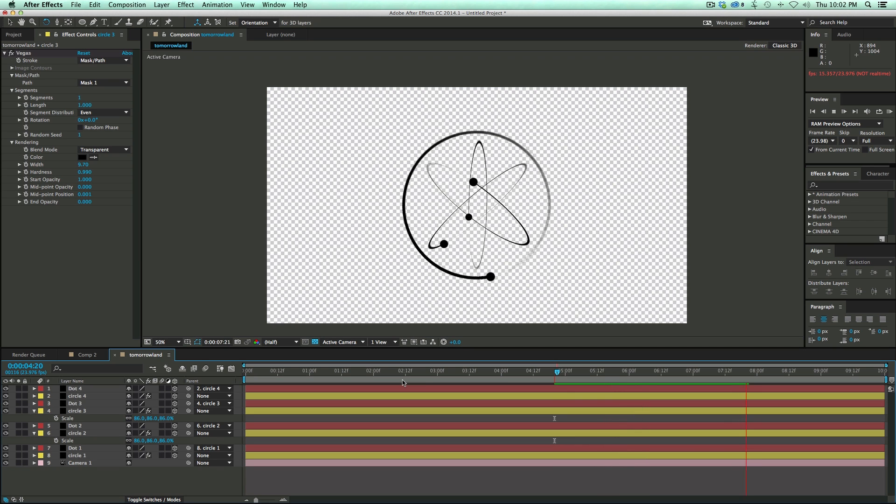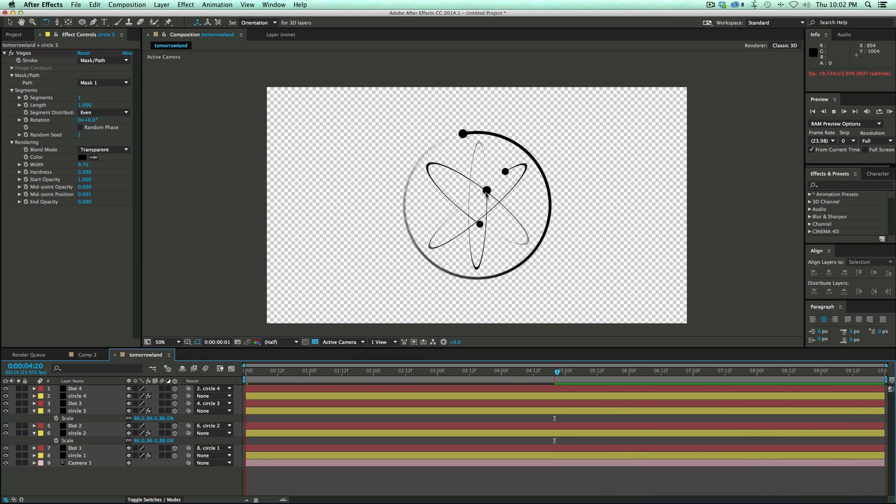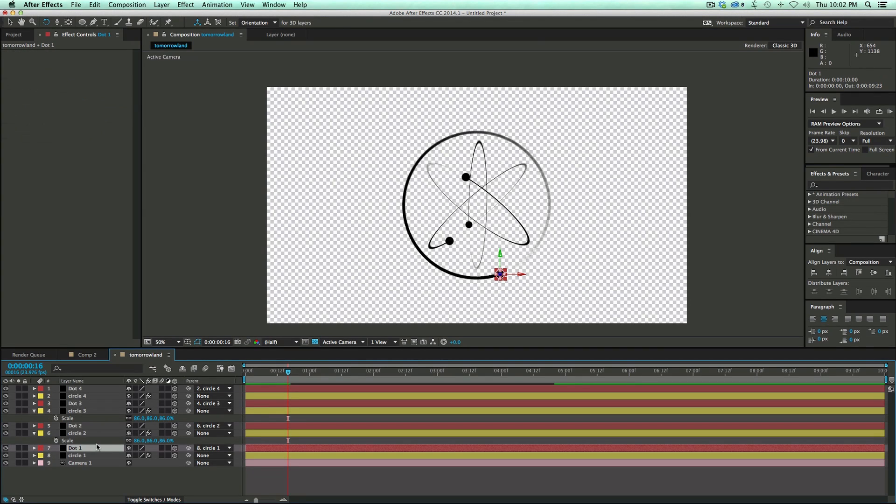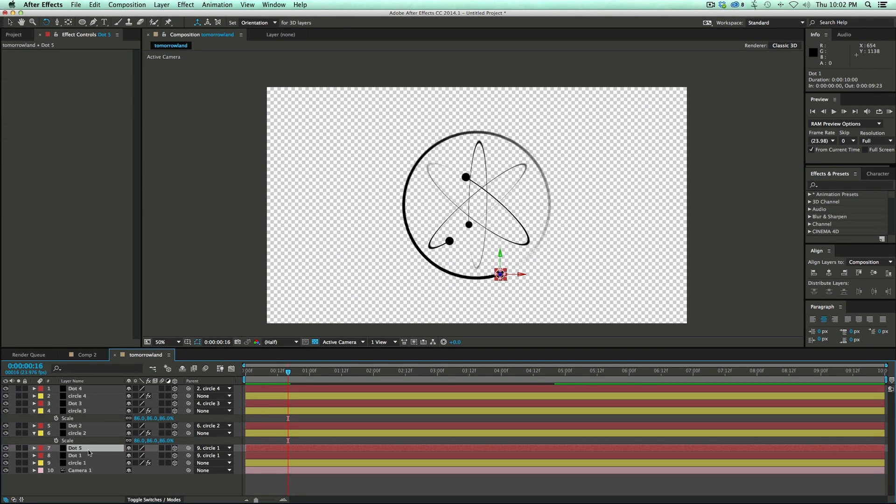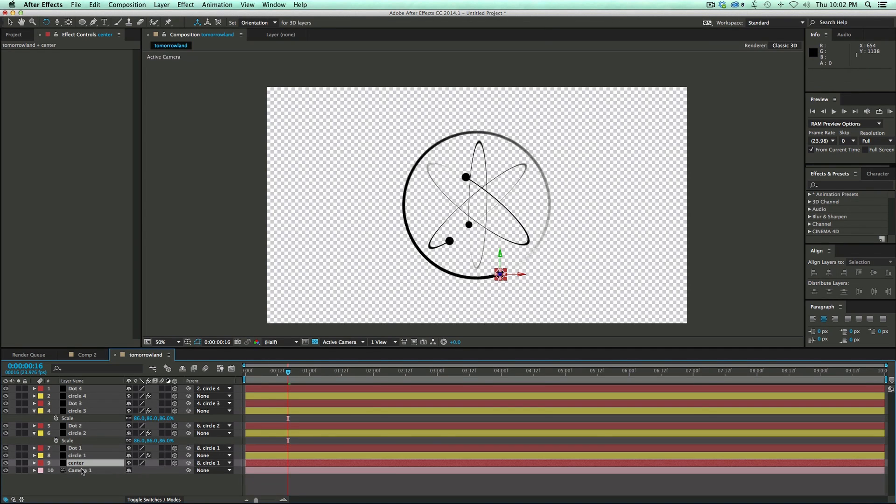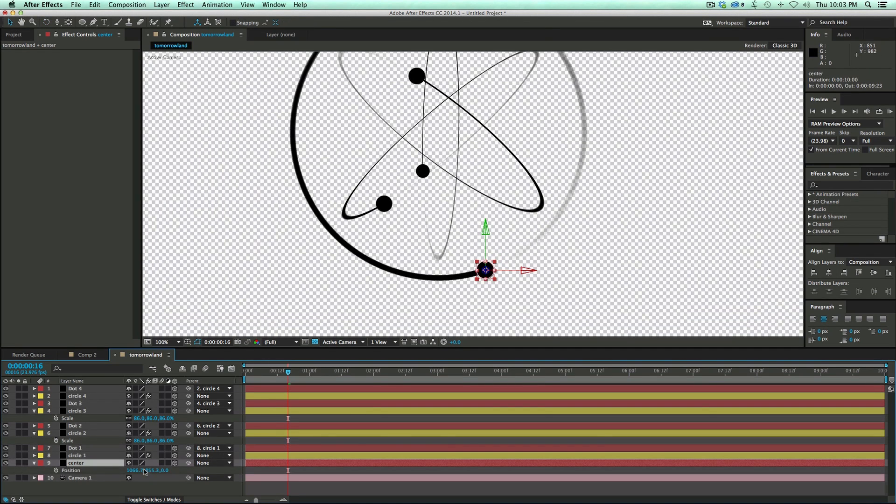And you want all the dots to be kind of not going at the same time next to each other. That's looking pretty good. So the next is we need to have just one dot in the center, kind of the nucleus. So I'm just going to grab one of these dots that are already here, duplicate it, rename it to center, throw it down at the bottom, and let's move this.